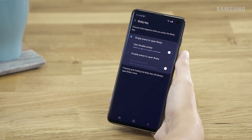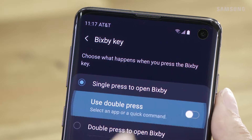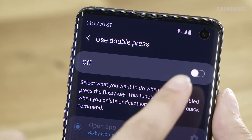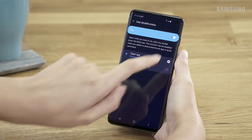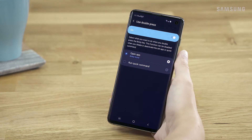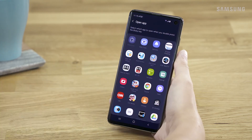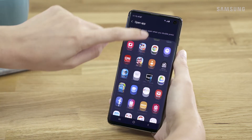From here, you can create a quick command for a single or double press of the button. Flip the switch to on. Then tap the gear icon to choose which app you want to assign to the button.